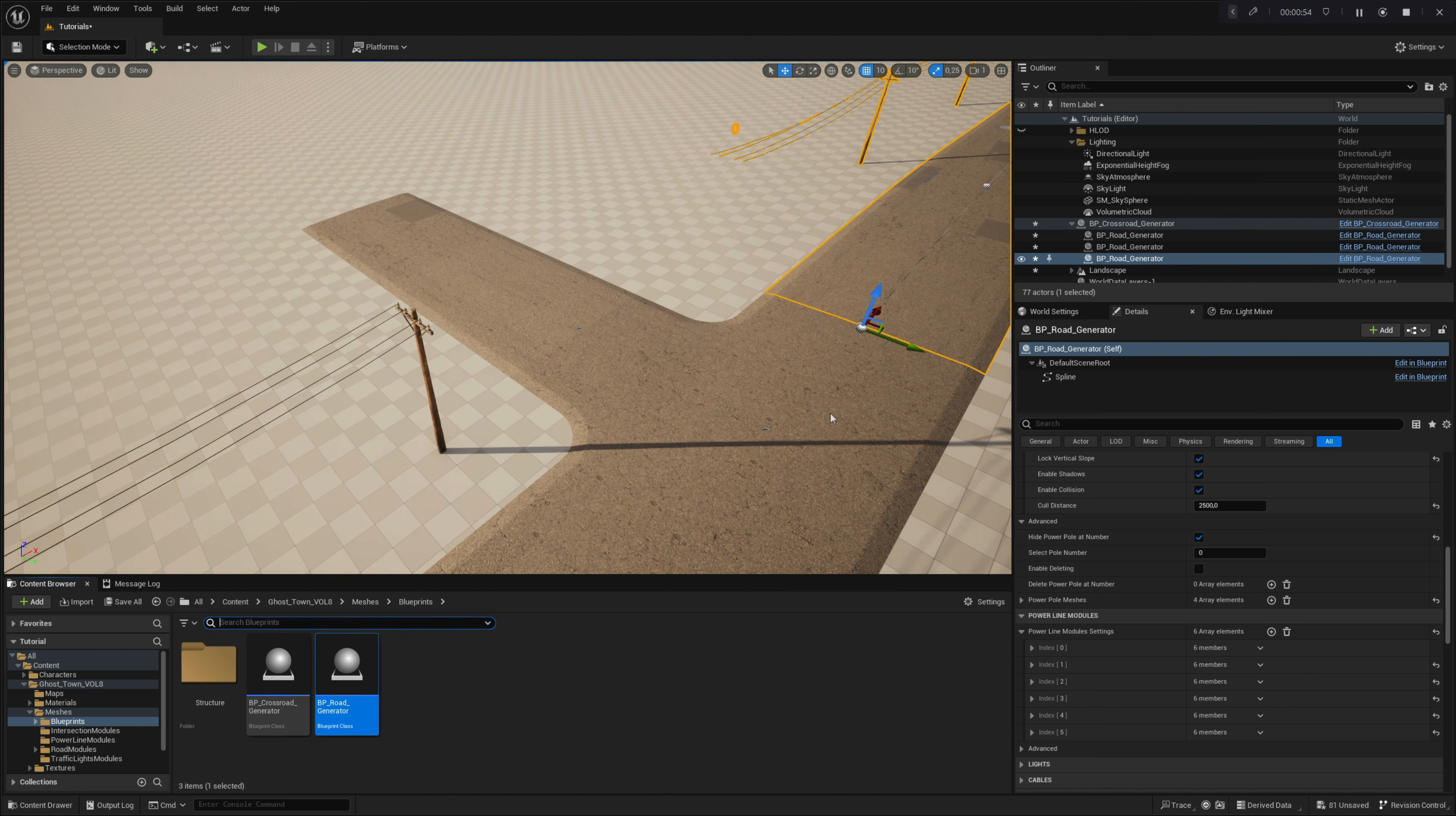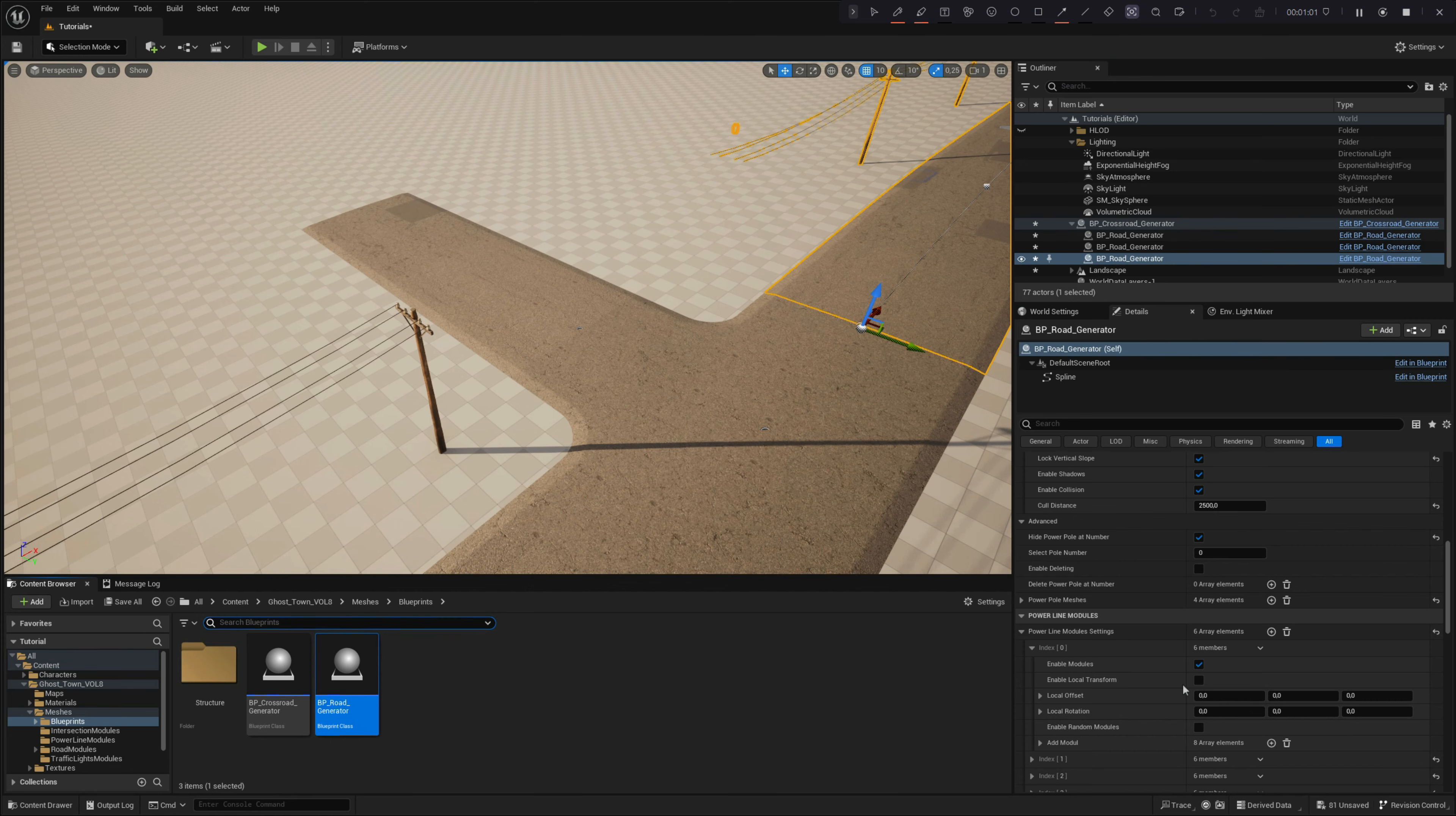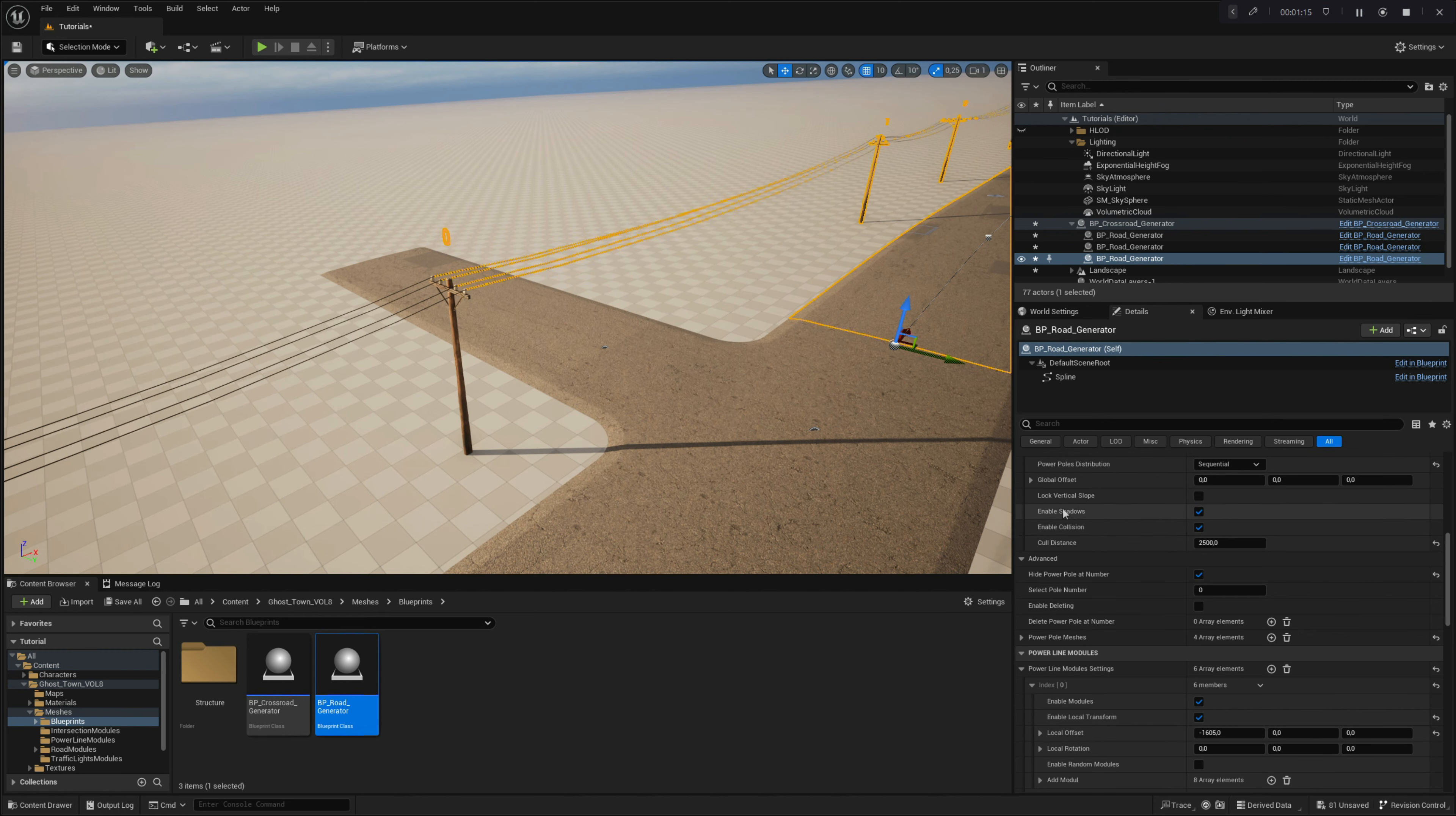By entering this array, you will find local powerpole module settings. By clicking on the parameter enable local transform, you will activate the local transform for this specific powerpole within the powerline and can move or rotate it as you need. Let's offset it to connect it with the other powerline. Make sure that the lock vertical slope parameter is disabled, otherwise, the local powerpole transform will not work.